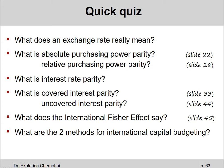What is absolute purchasing power parity? The absolute purchasing power parity says that the same commodity should cost the same amount of money in different countries if you just use the current exchange rate.